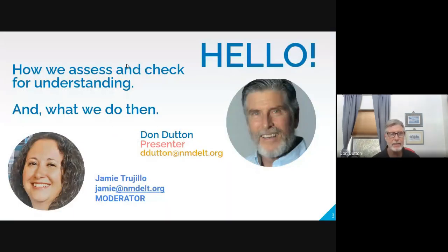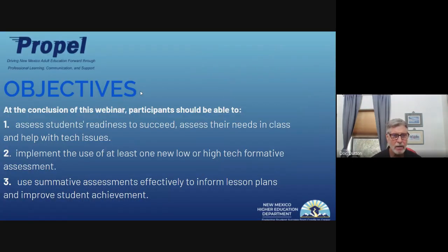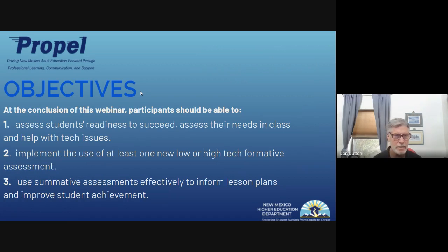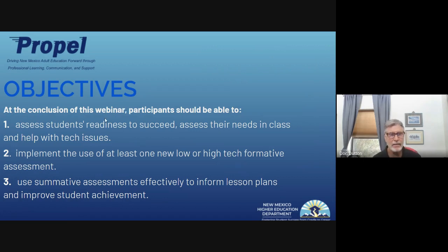This is Don and Jamie, and we're going to talk today about how to assess and check for understanding. Our objectives are that you'll be able to assess students' readiness to succeed and their needs in the class, and help with tech issues. I'll assume most of us have a tech component in our classes. We'll talk about tech issues, and I hope after today you'll be able to implement at least one low or high-tech formative assessment and use summative assessments effectively to inform lesson plans and improve student instruction.